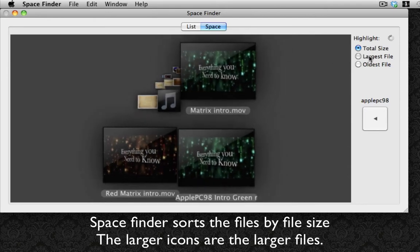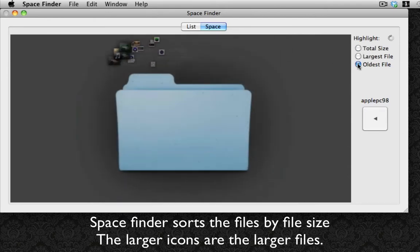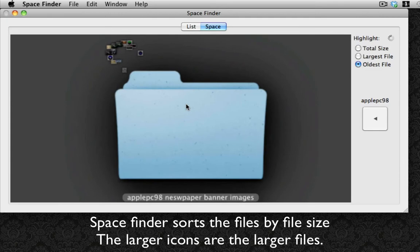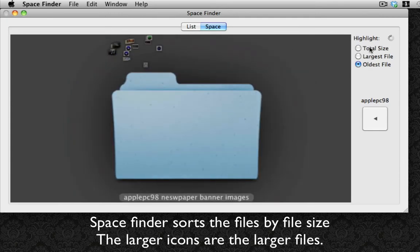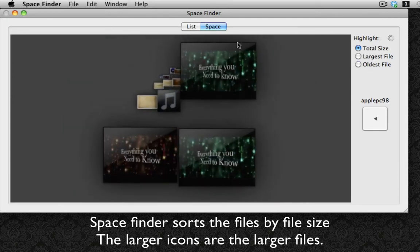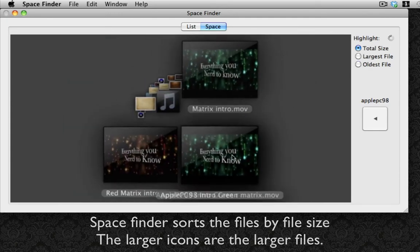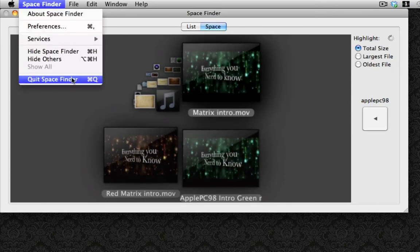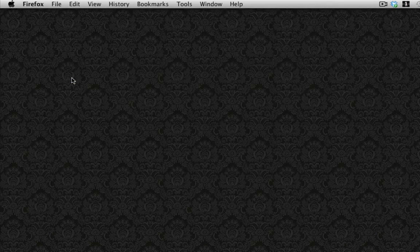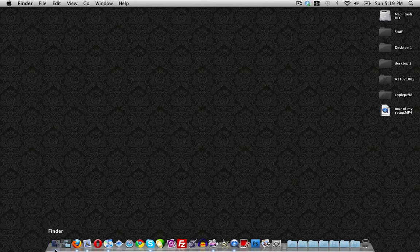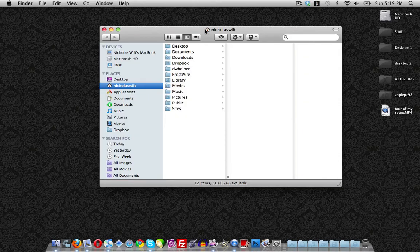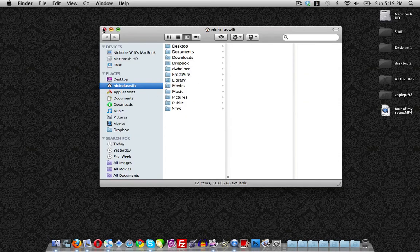You can search through the largest file, total size, or the oldest files. I'm going to keep it at total size. Then we can quit Space Finder and launch up your normal Finder to browse your files like that.